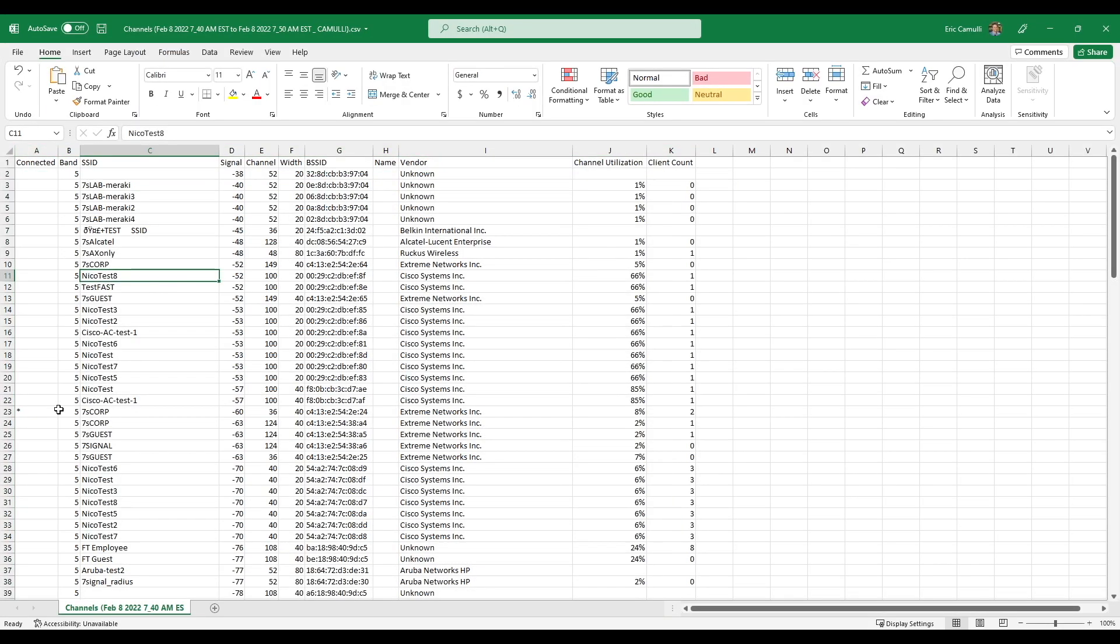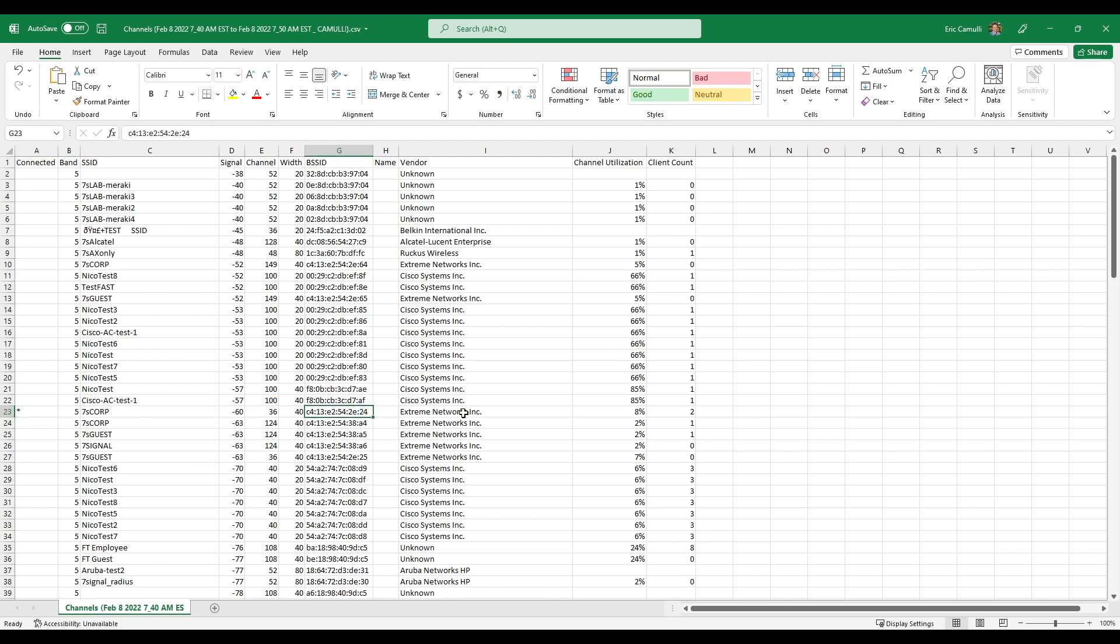So what I do is I go down here to this one. That's a 7S Corp. And that's the one I'm connected to because I see the little asterisk. And then I can see right here, this is the BSSID. And here is actually the manufacturer, which does represent the manufacturer of the access point that we have in our office.